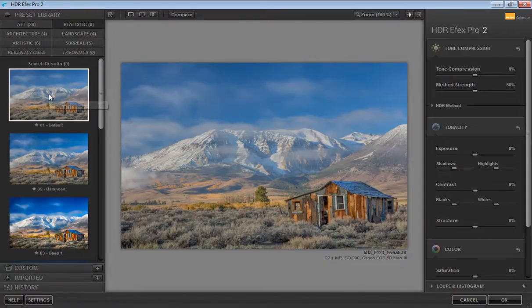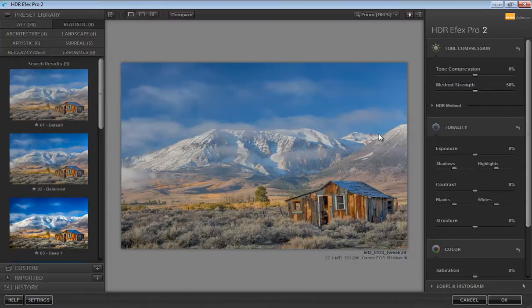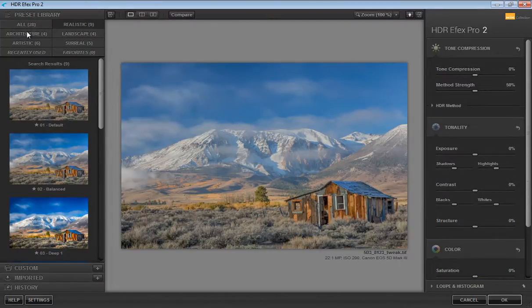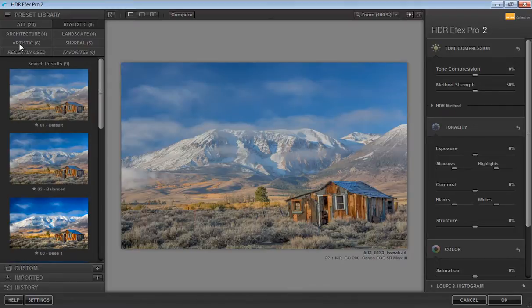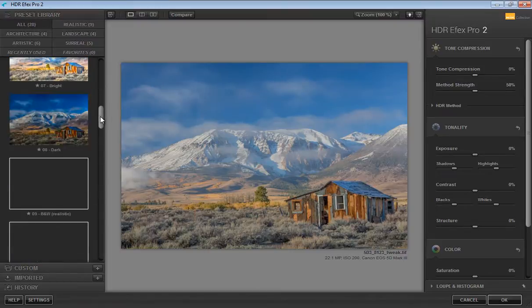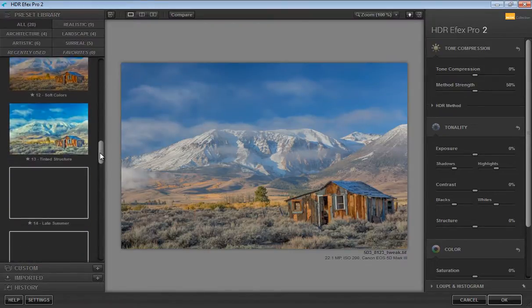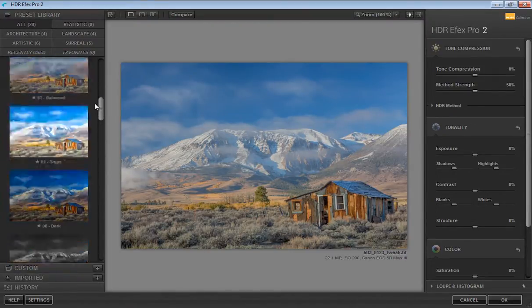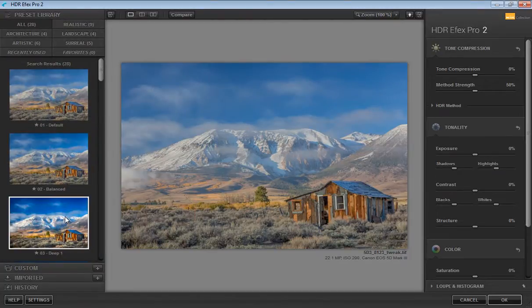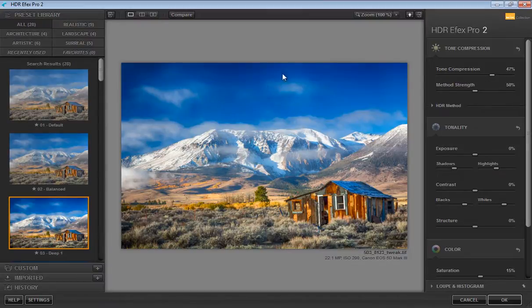Now this is the window for HDR Effects. As you can see here there are so many tools, and on the left panel you will find some preset library. If you click on all, then you will get all presets available and you don't have to do anything. Just click on a preset and you will get the result here, and you can edit this effect using the right panel.